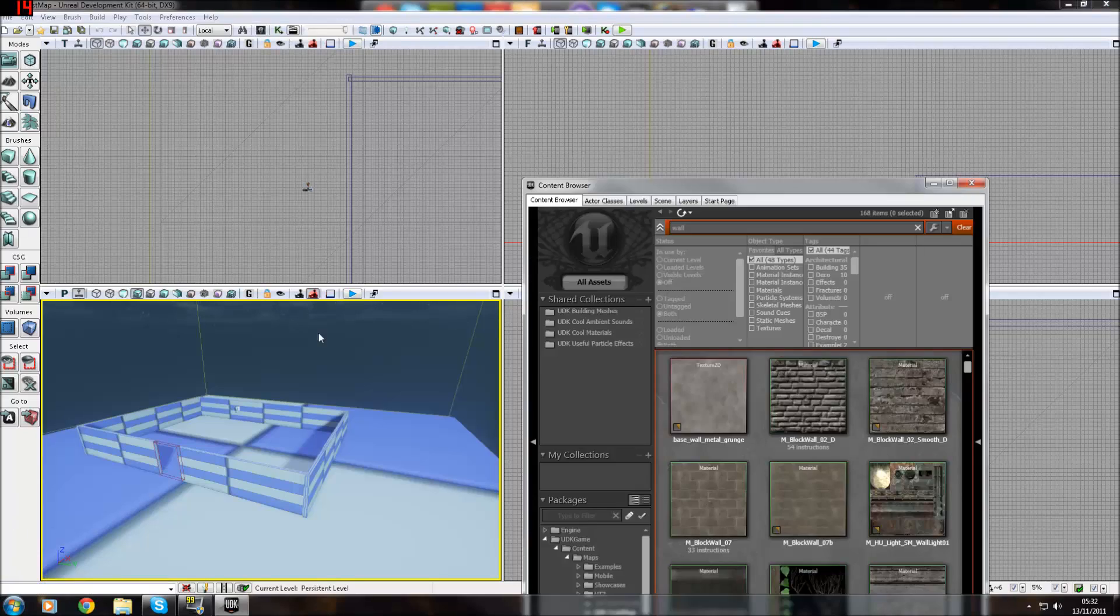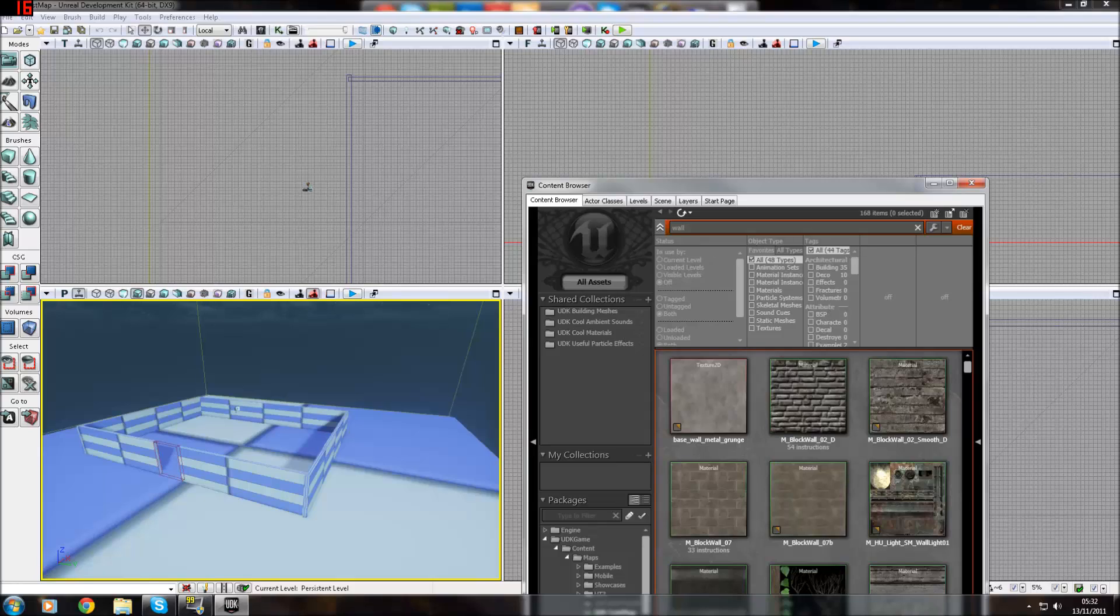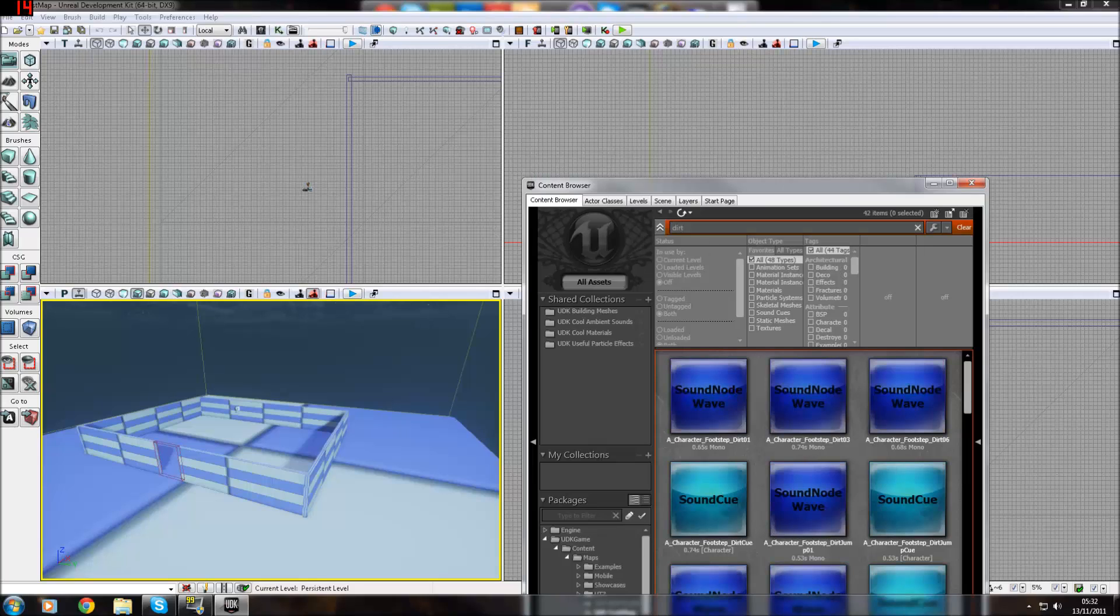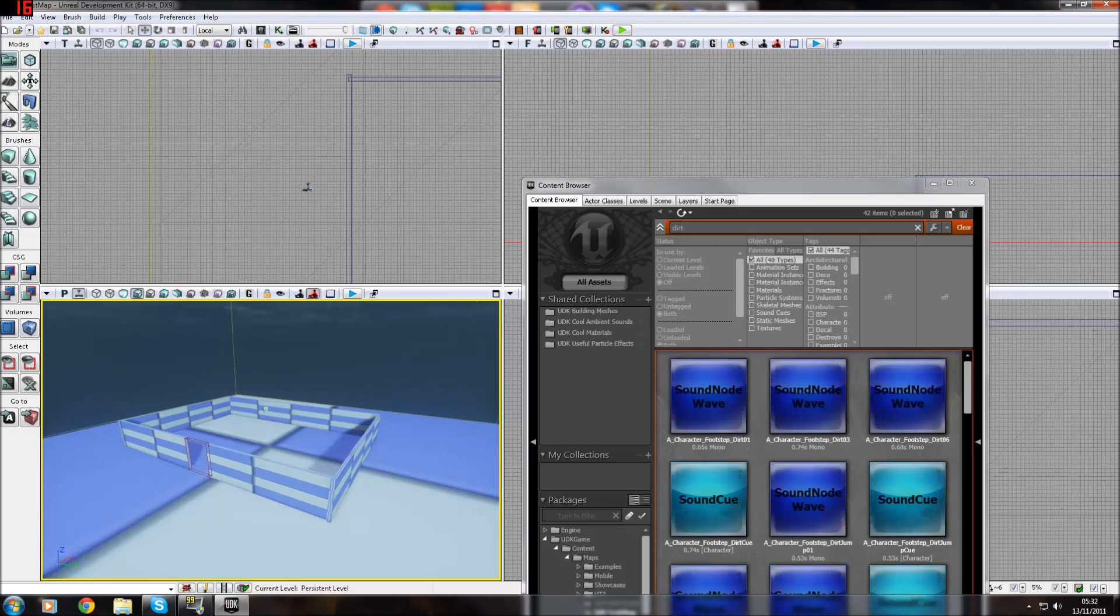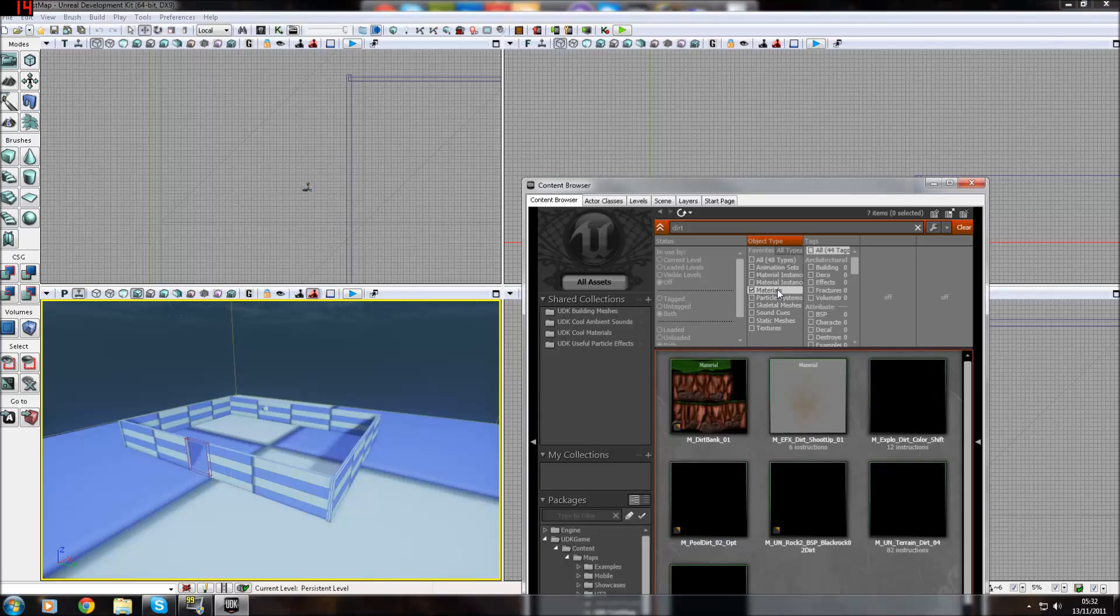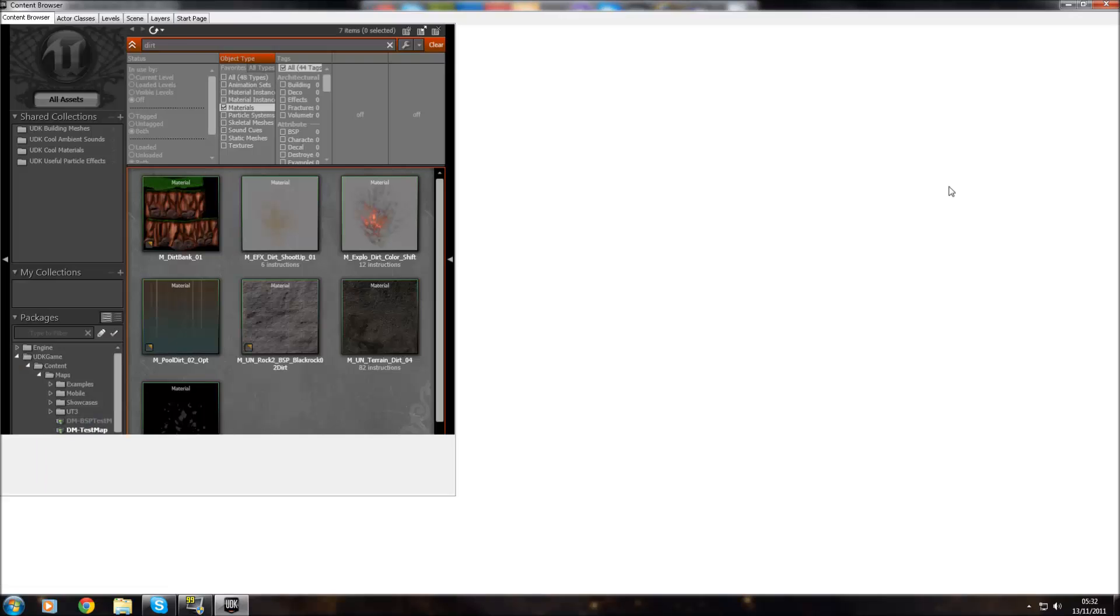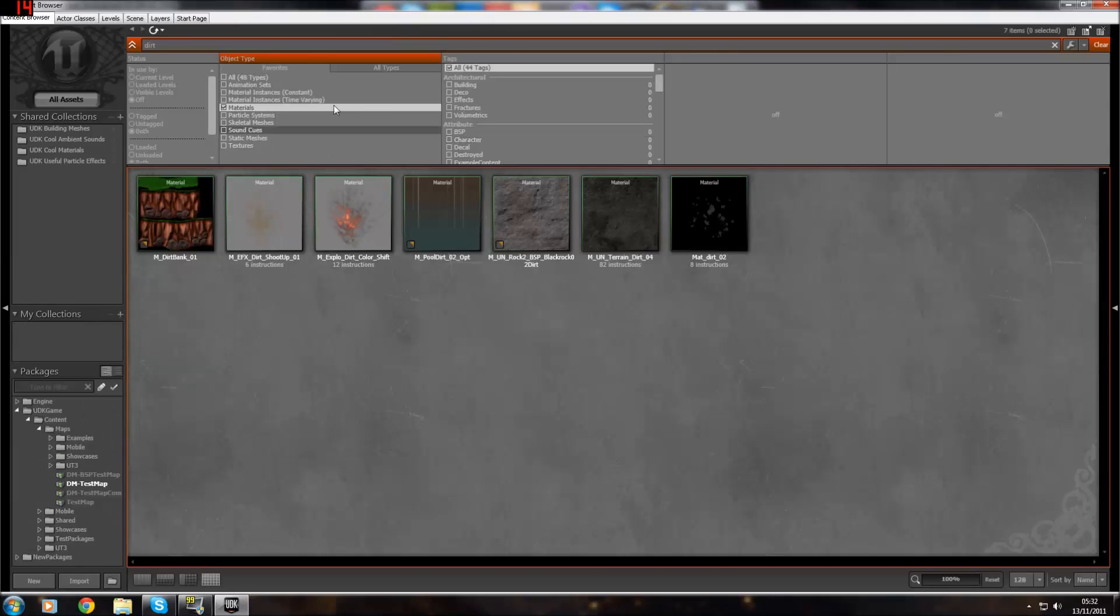If it's down here, just maximize it. Let's say we want a basic dirt material because that's how ground looks like. And we want to switch to materials. First of all, I want to talk to you about different types of materials.